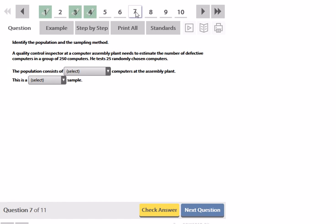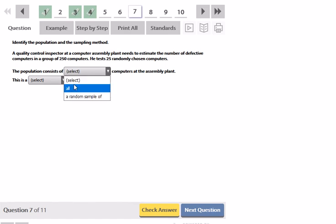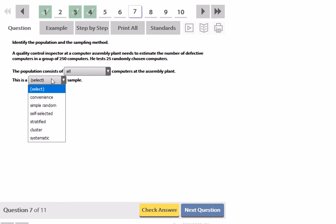Identify the population and the sampling method. A quality control inspector at a computer assembly plant needs to estimate the number of defective computers in a group of 250. He tests 25 randomly chosen computers. So the population is the entire amount of computers. So that would be all of the computers in the plant.